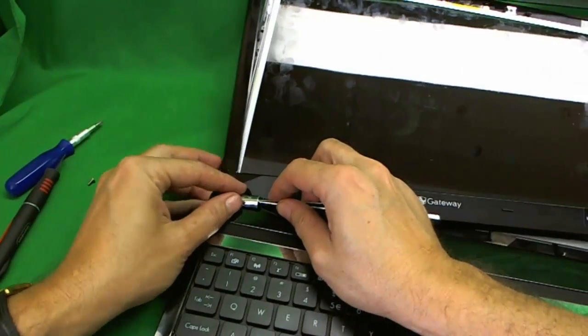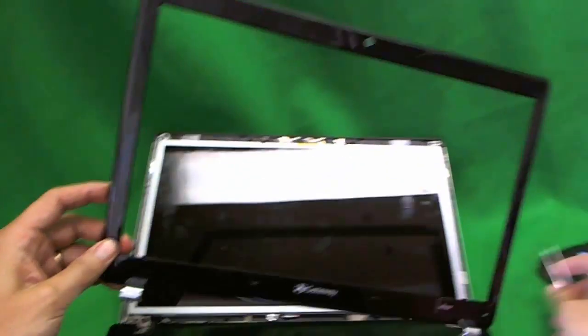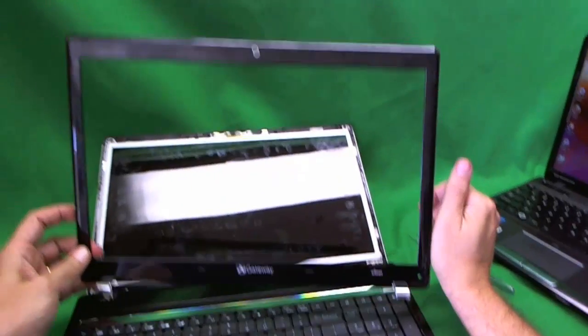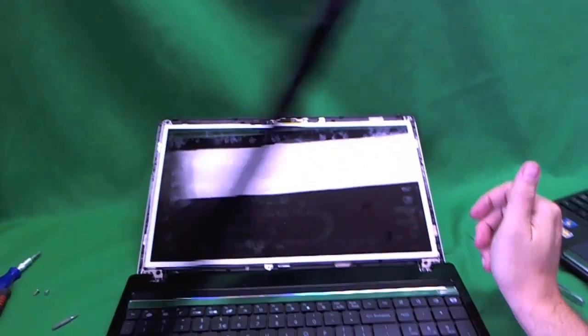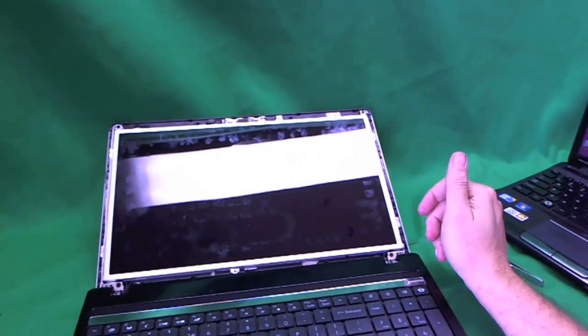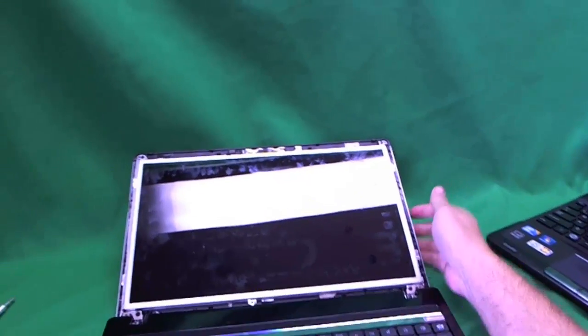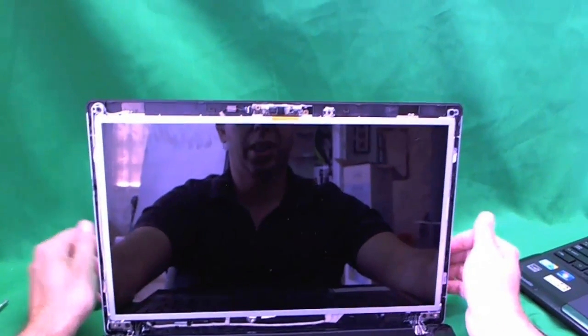The hinge covers are a bit tighter. Pull it out like that, and that's the plastic frame. We put the plastic frame to the side, and we look at the screen now.